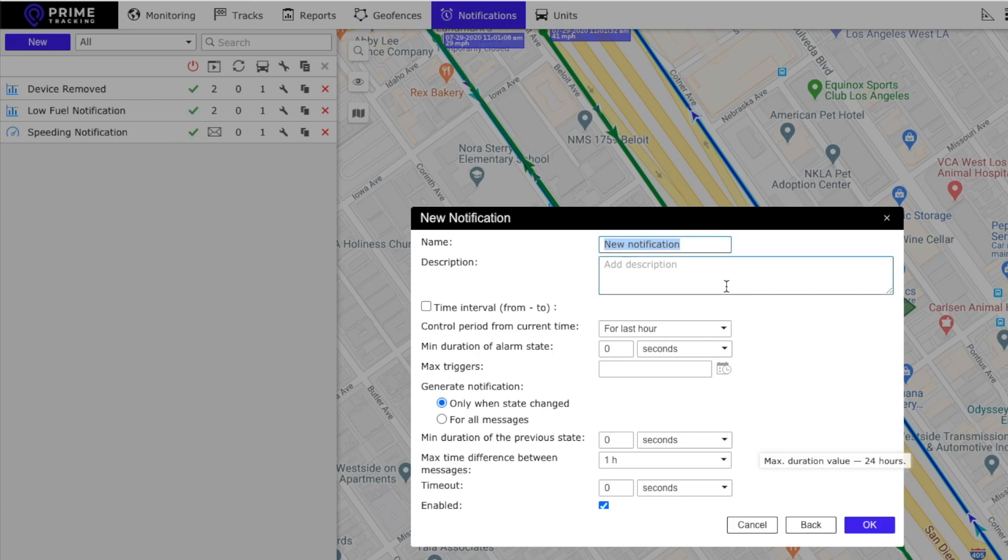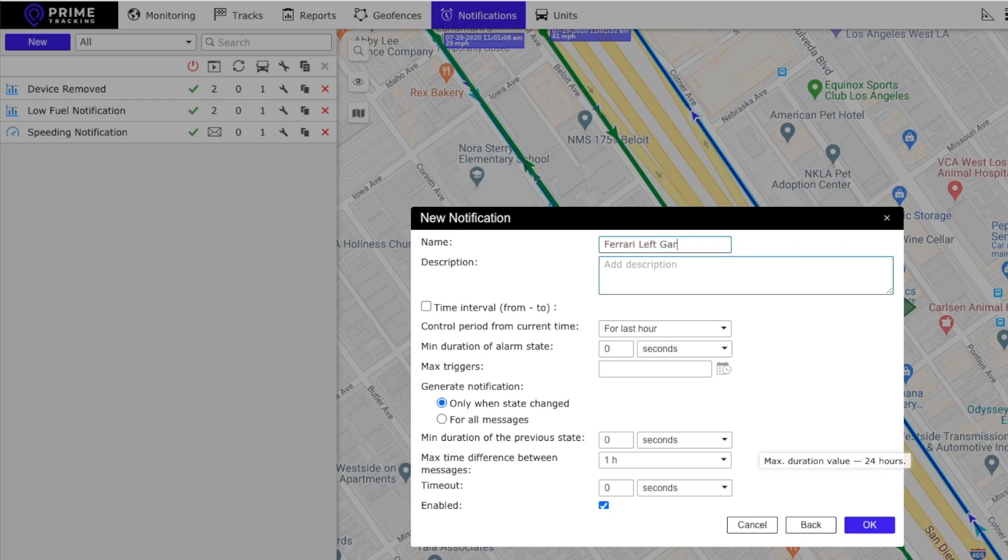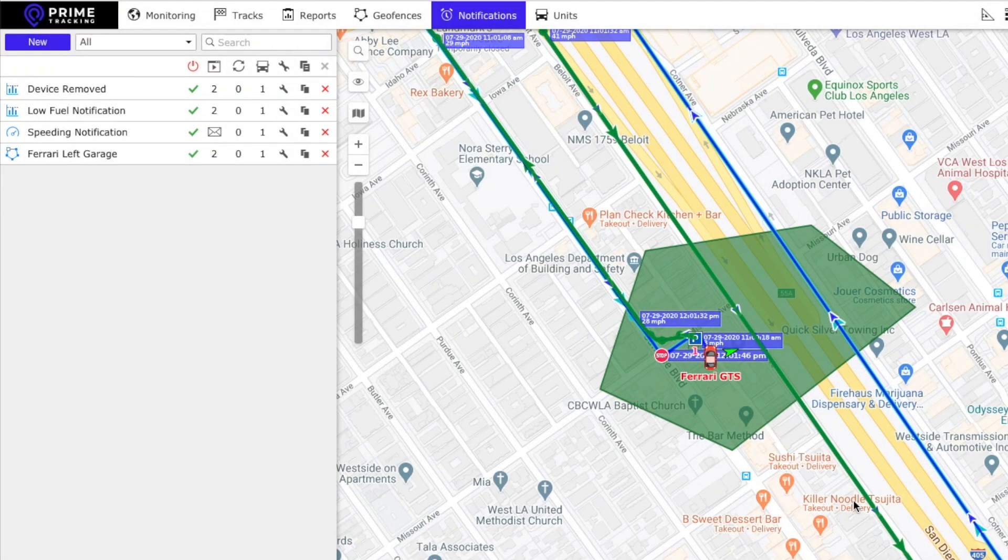And then we want to call the notification Ferrari left garage and click OK.